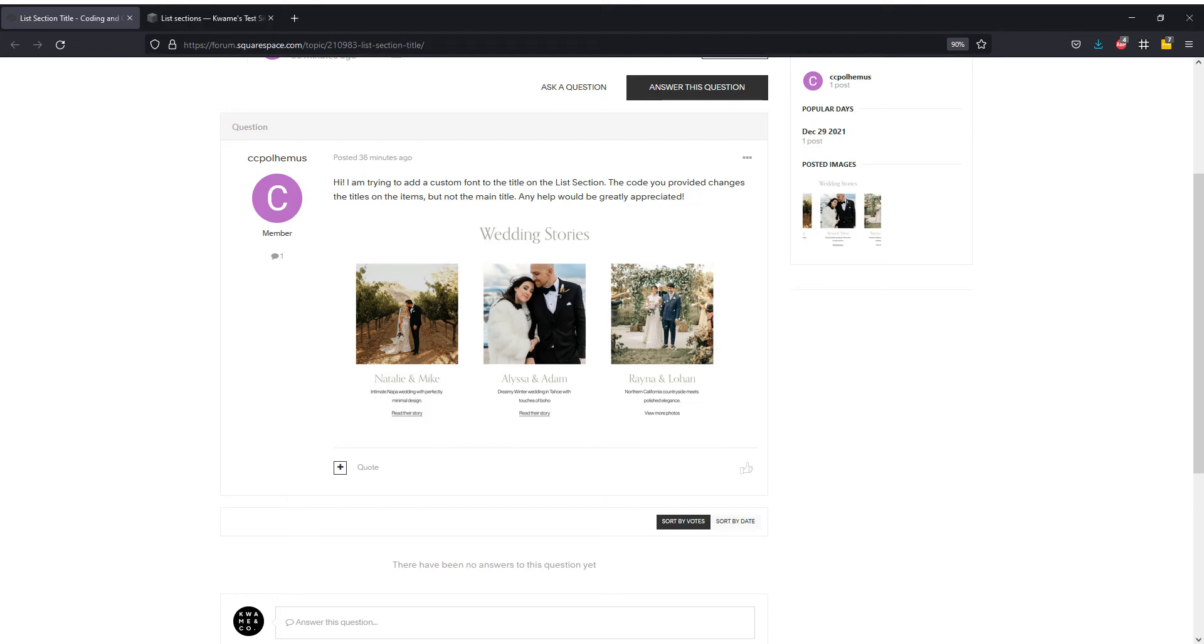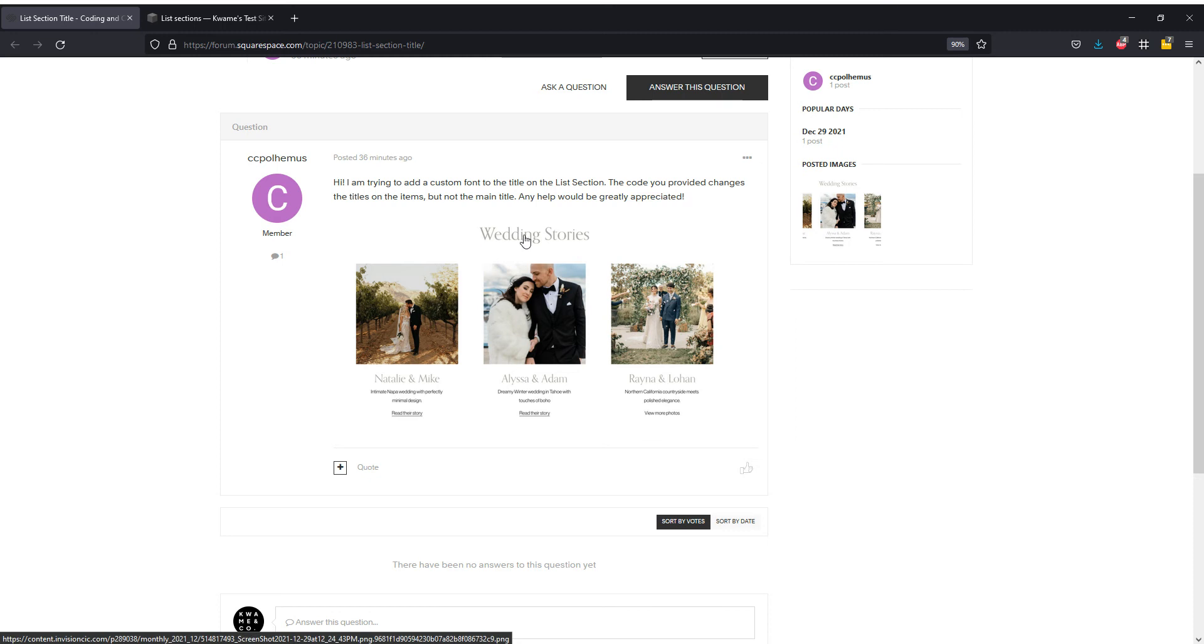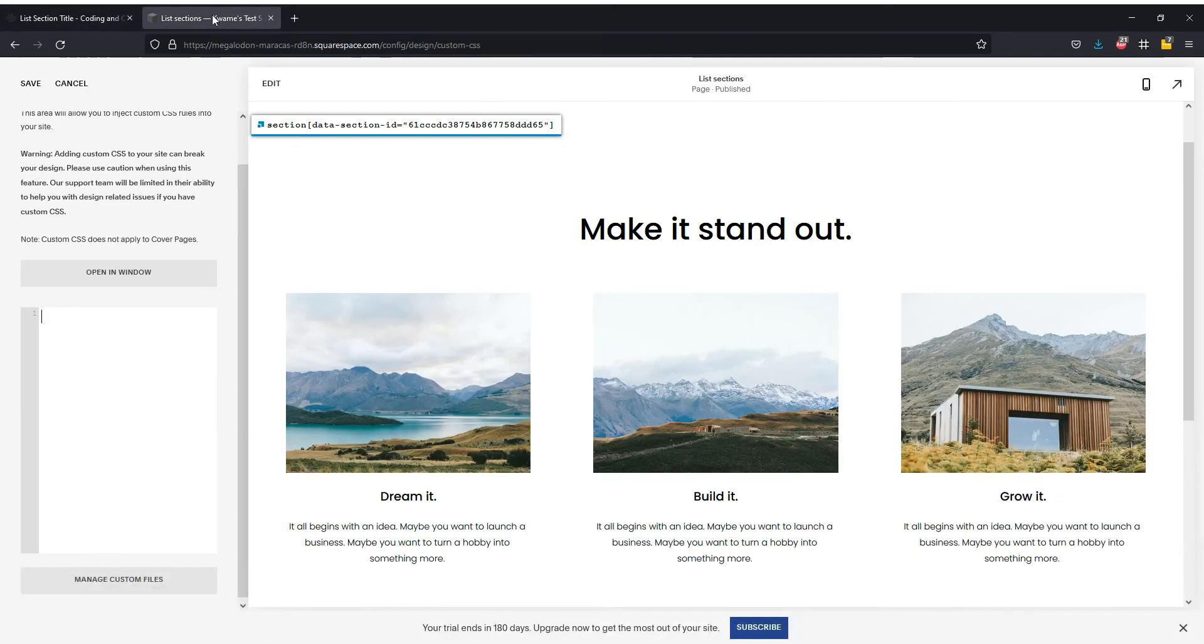Hey there, so this is going to be a really quick tutorial for a request by the user ccpolymus on the Squarespace forum. They're looking to change the main title font for list sections on 7.1. Super easy.